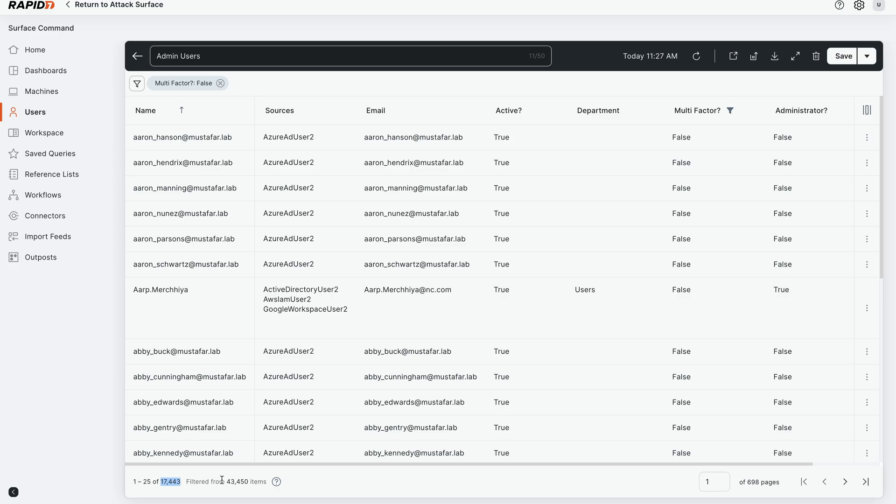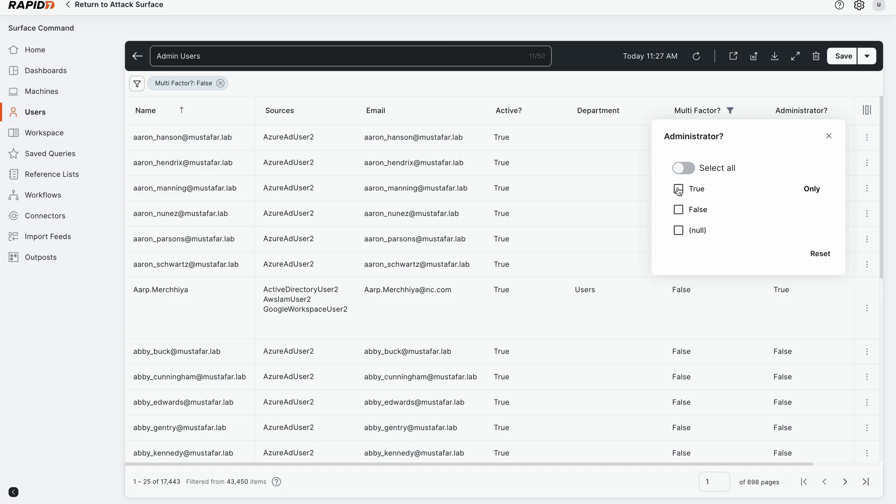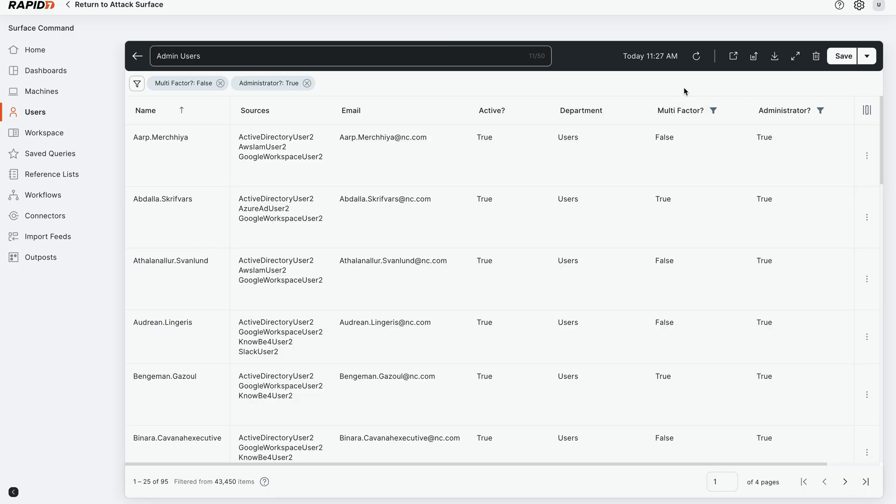Let's find the next most important ones. Let's filter on identities that have MFA disabled but also have admin access to some business application or system. Now we went down to 95 identities, and we can keep filtering based on certain parameters we're looking for.